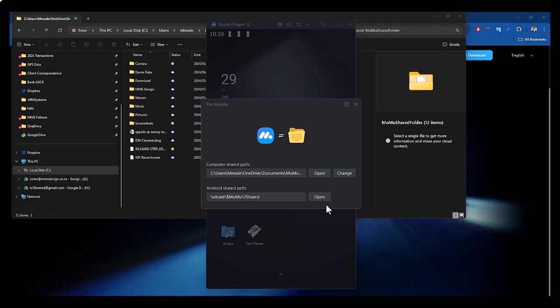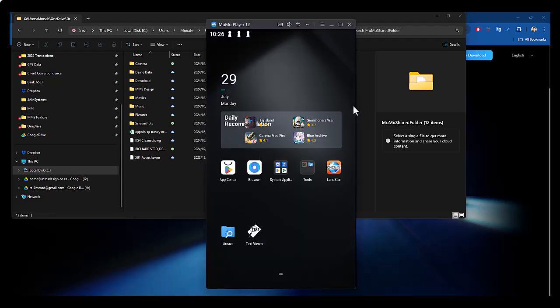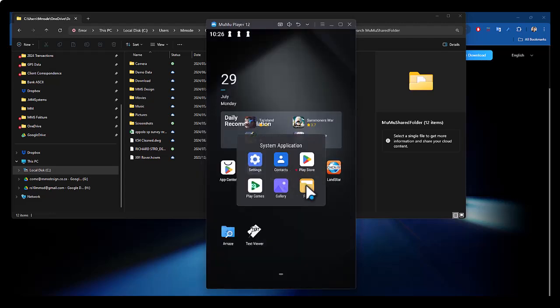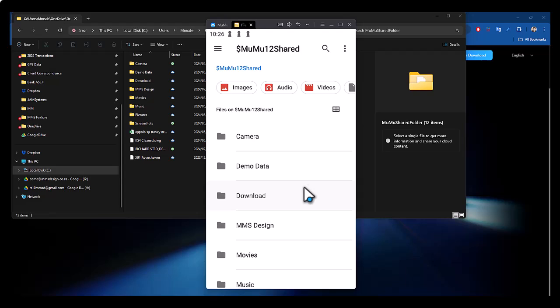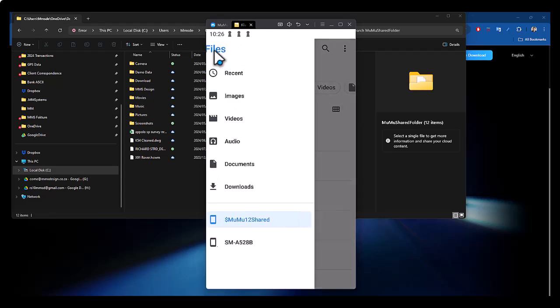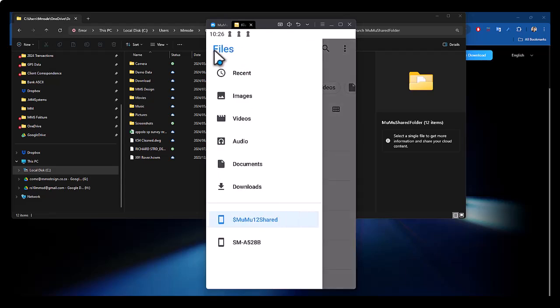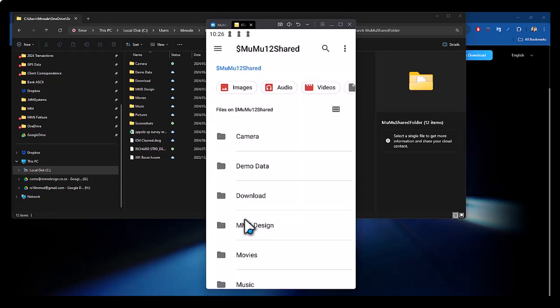So if I then go to my system, go to files and press that button at the top, you'll see Moomoo shared and camera demo data. That's the same thing.